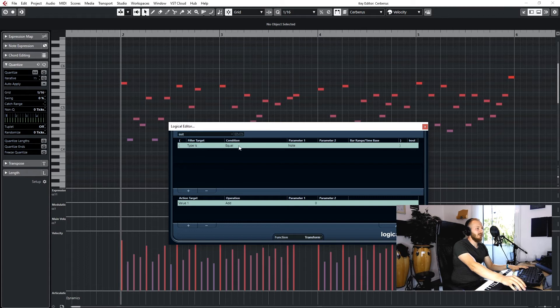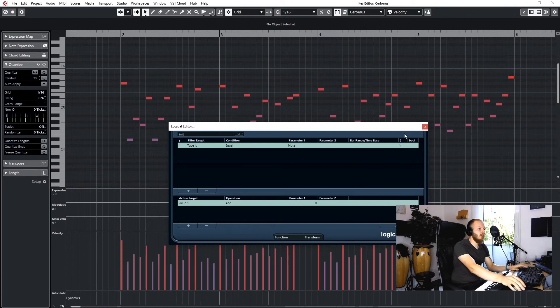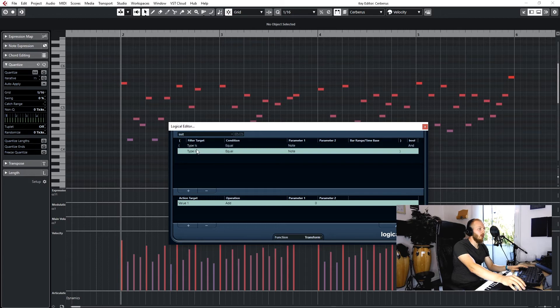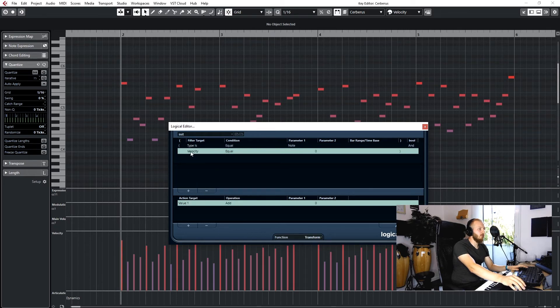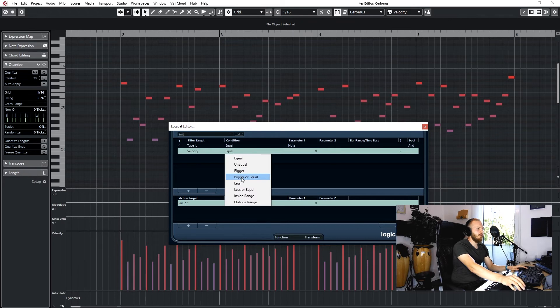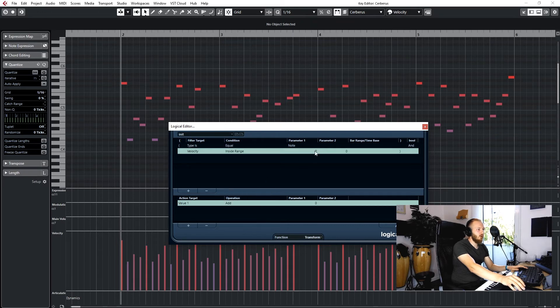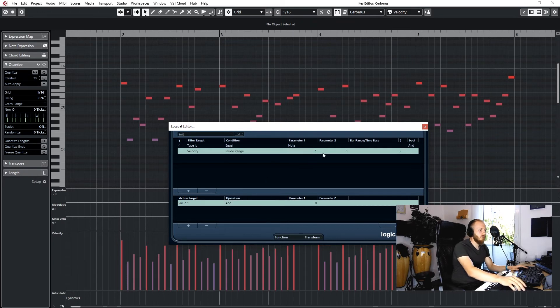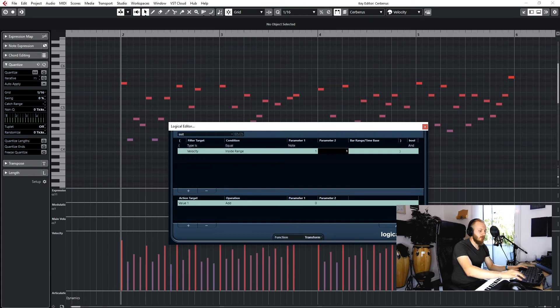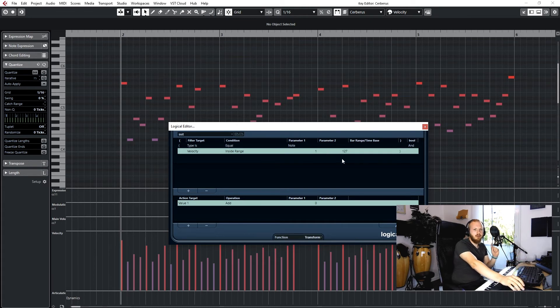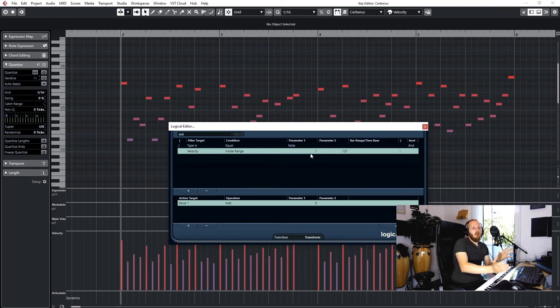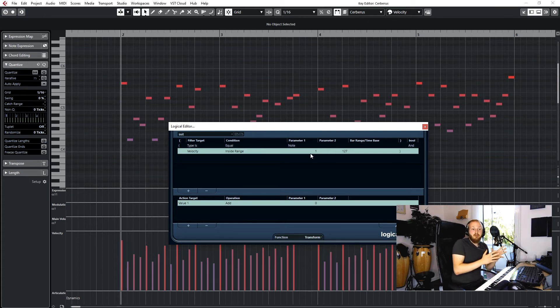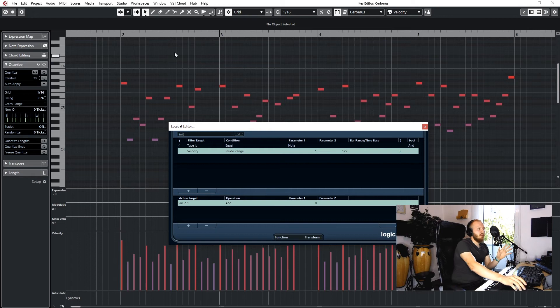What we want is we want to have type is equal to note because we want to change notes. Then we add another row and we go to value 2, which is velocity. Velocity is inside the range of 1 to 127.